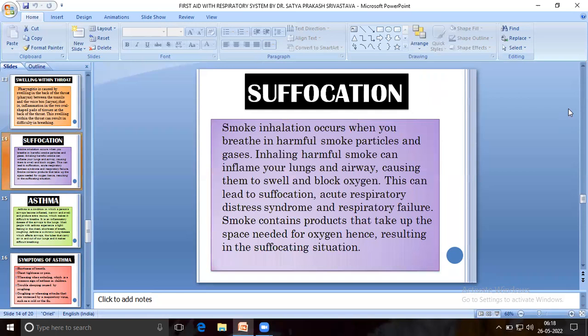Suffocation by smoke inhalation occurs when you breathe in harmful smoke particles and gases. Inhaling harmful smoke can inflame your lungs and airway, causing them to swell and block oxygen. This can lead to suffocation, acute respiratory distress syndrome, and respiratory failure. Smoke can contain products that displace the space needed for oxygen, resulting in a suffocating situation.